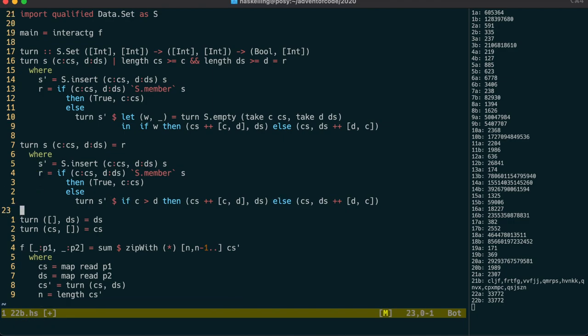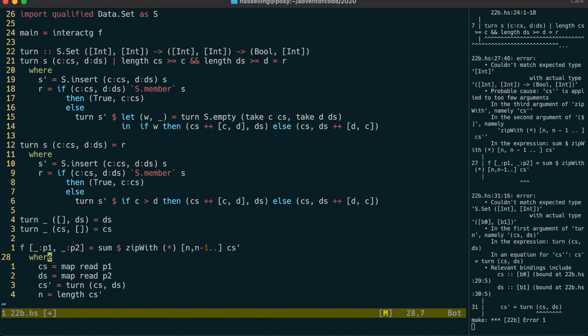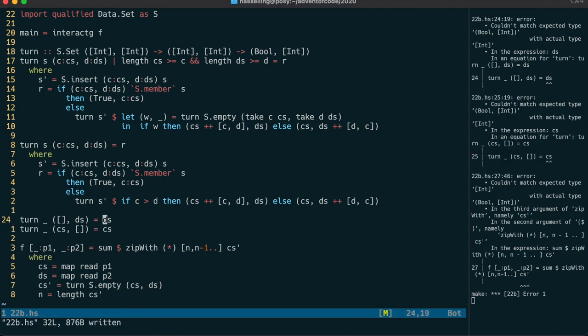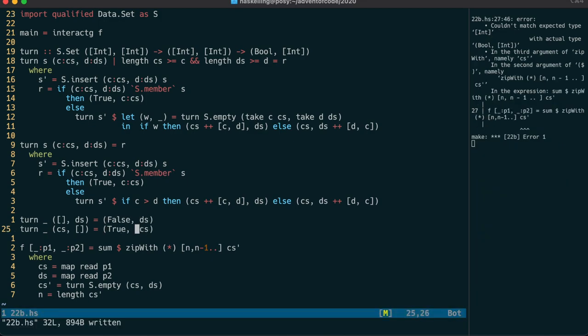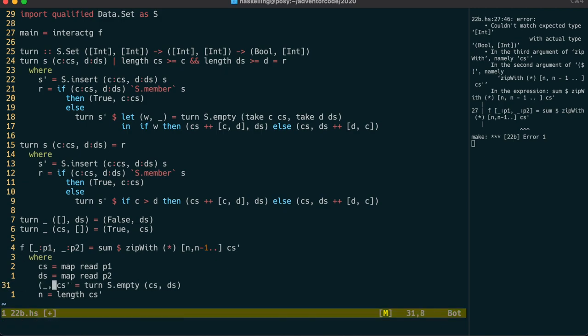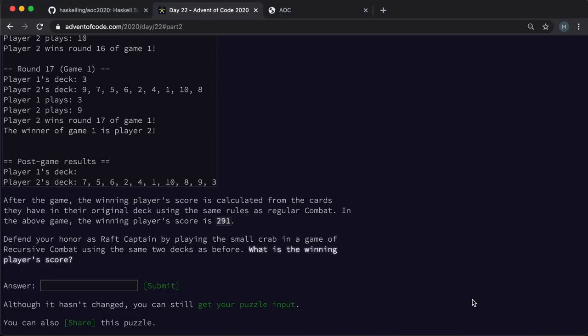But of course we need to update our base cases and also pass the empty set to the initial call. The base cases will also need to return the boolean value for the winner. And finally we need to pattern match away the boolean winner value from the top level call. With all of that fixed it's time to check our answer.